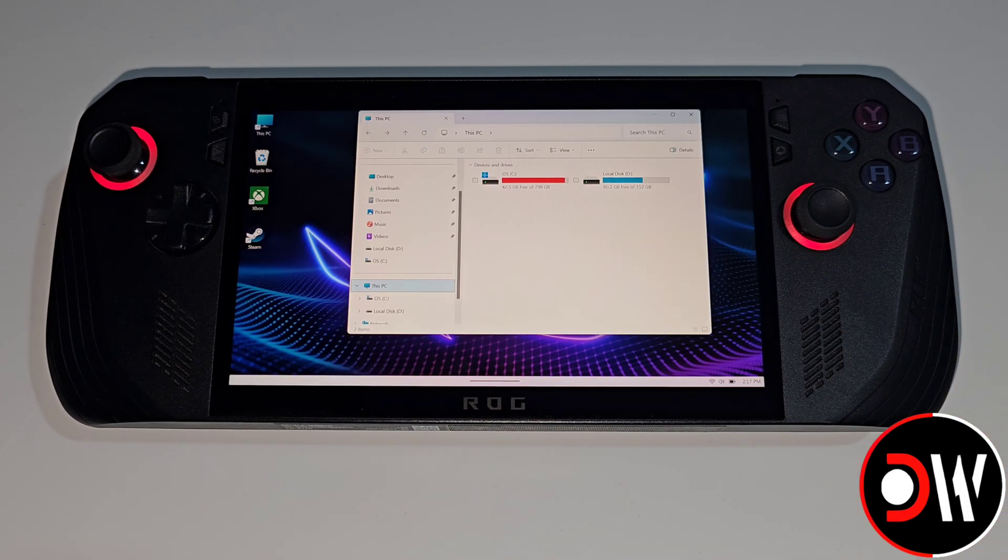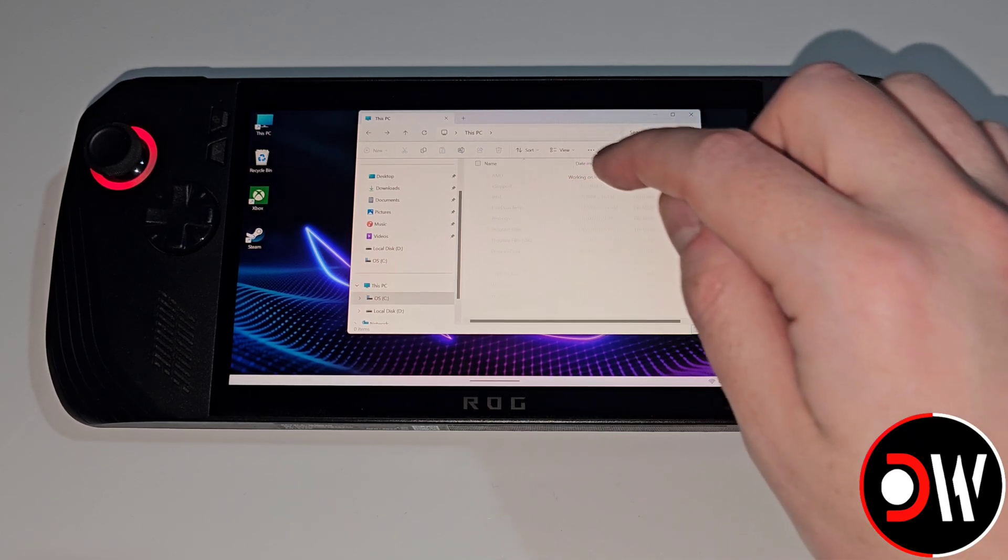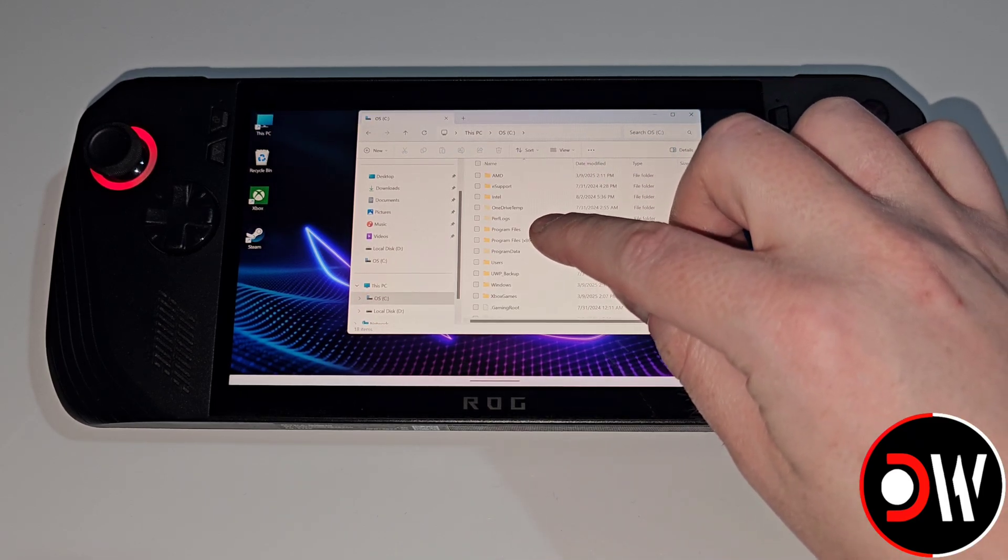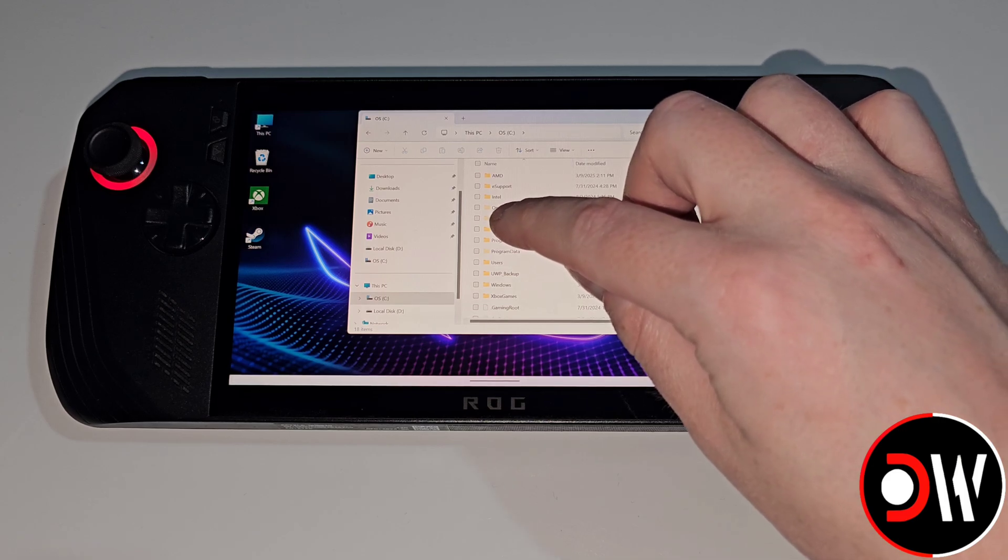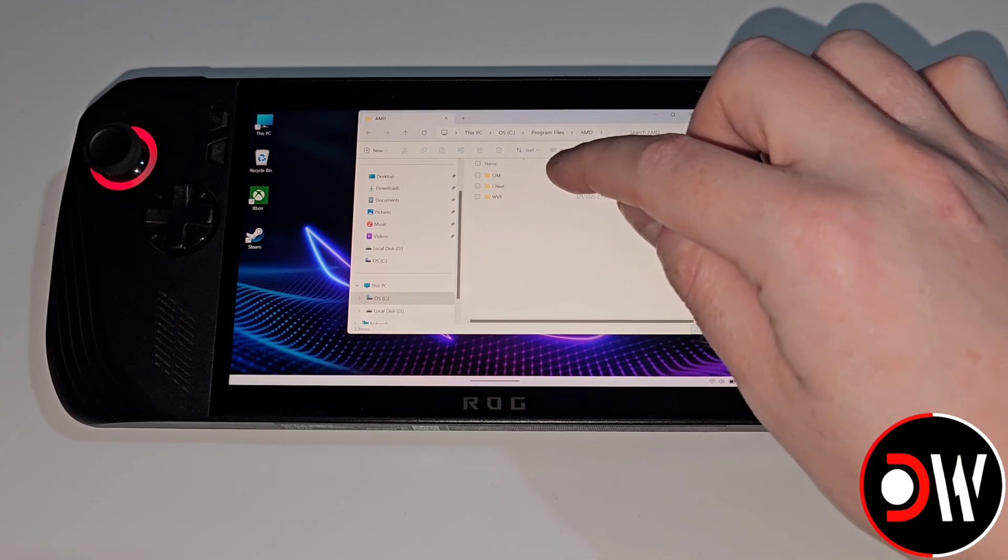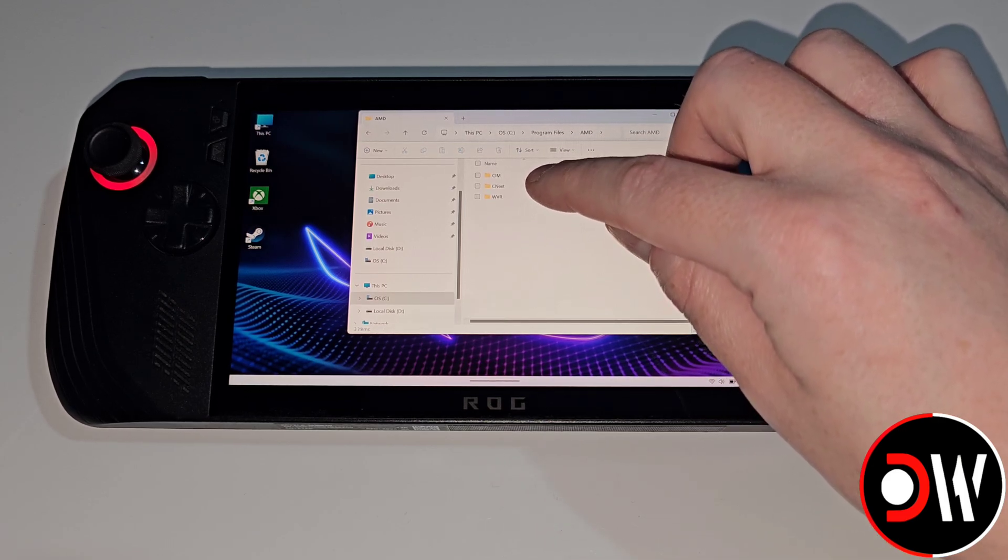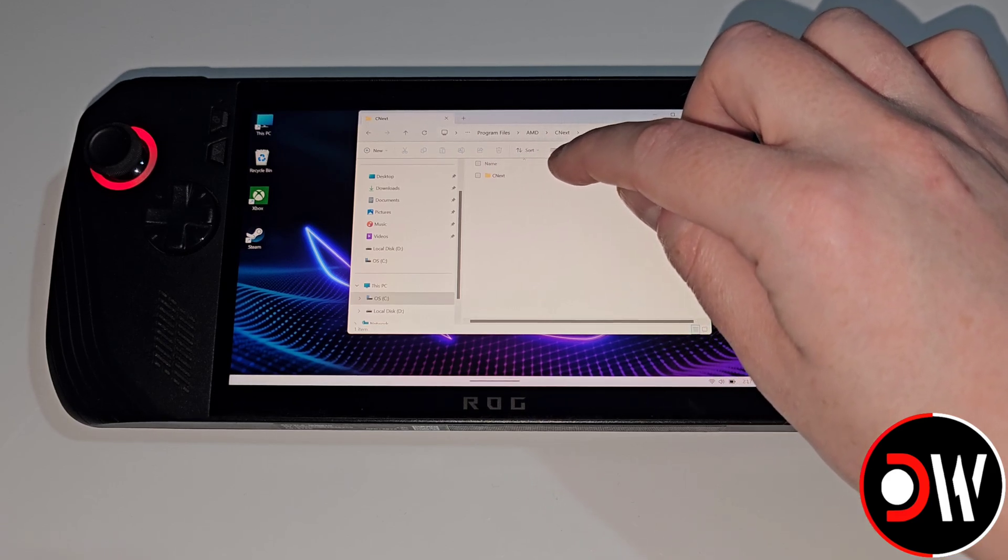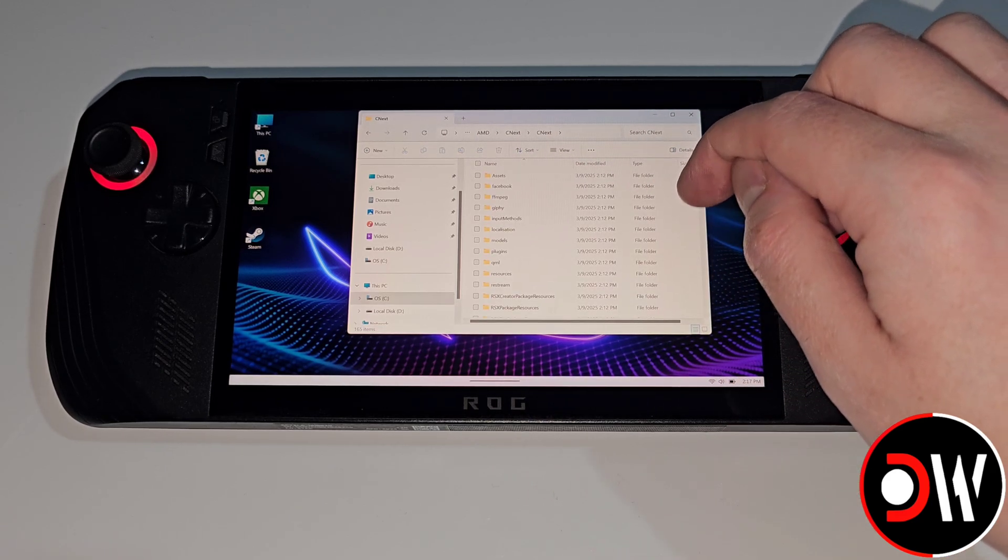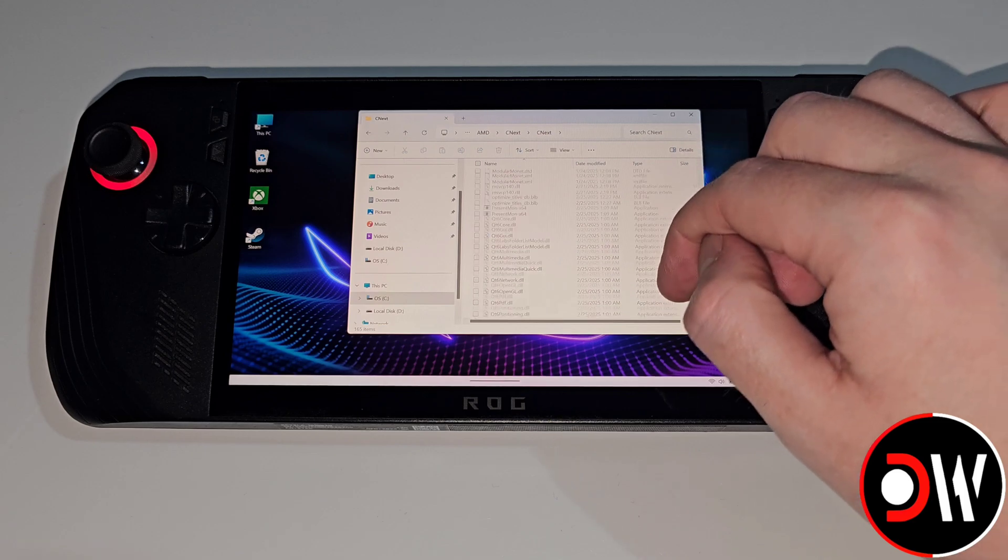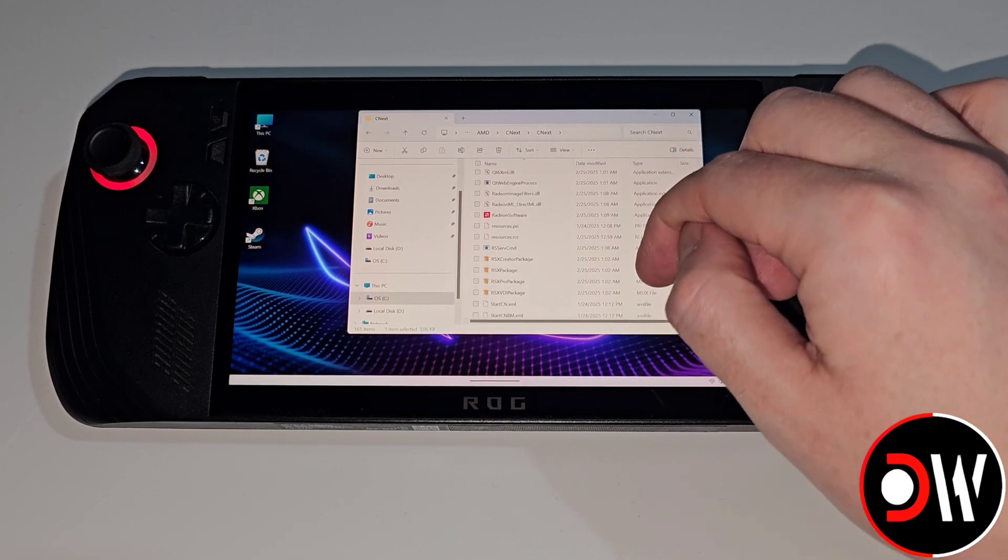Once our ROG Ally restarts and we're back on our desktop let's go to This PC and inside our C drive. We want to go inside the Program Files folder, AMD, the CN Next folder, CN Next again and here we want to scroll down until we find Radeon Software.